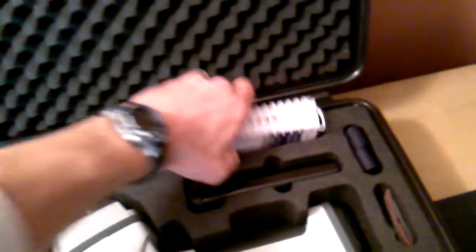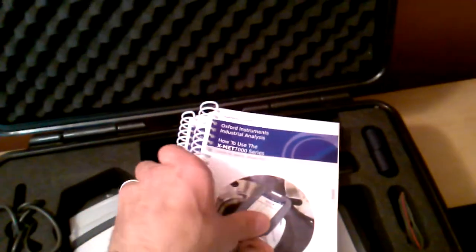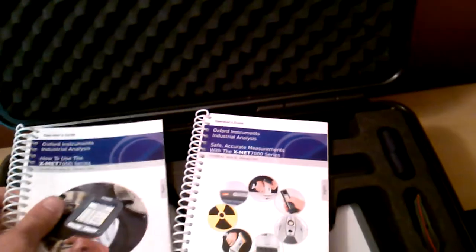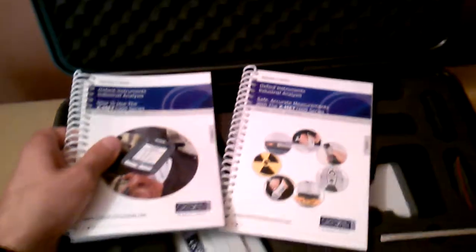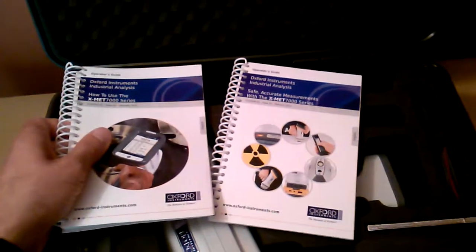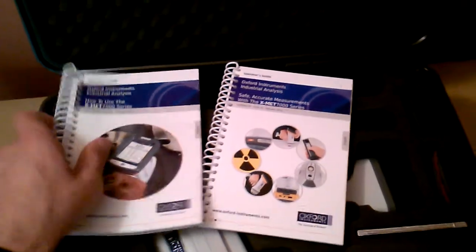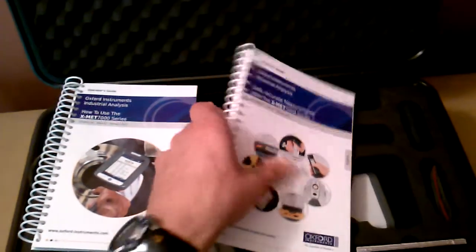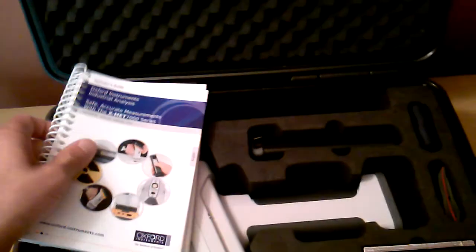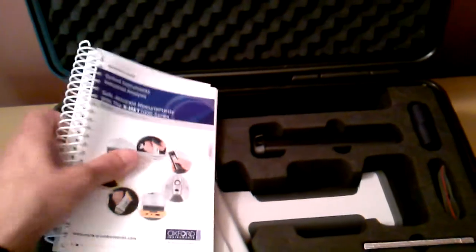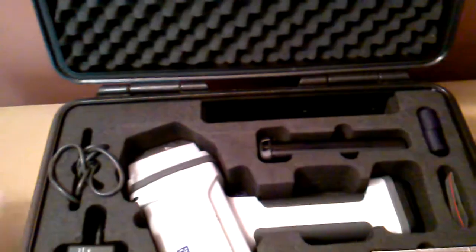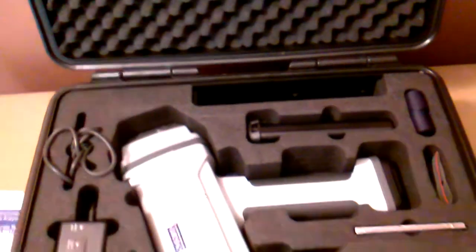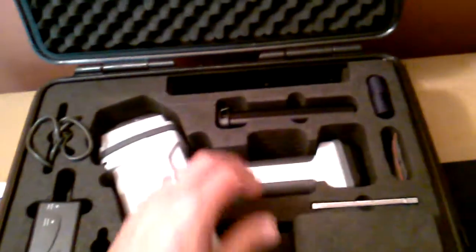First thing you want to do is get into the operation manual and safety guidelines on using handheld x-ray fluorescence equipment. Good thorough information in these packets and of course great support by Oxford Instruments and Eastern Applied Research.